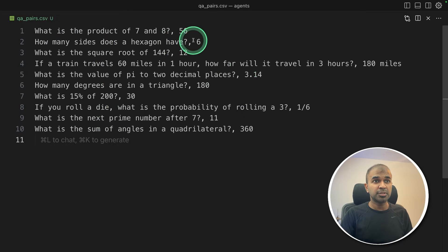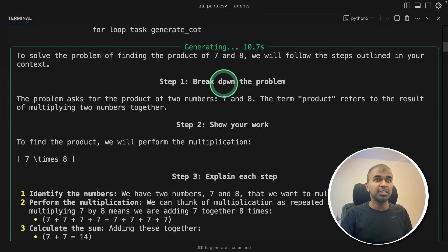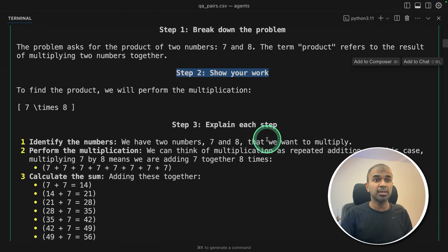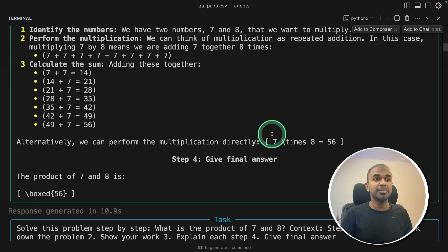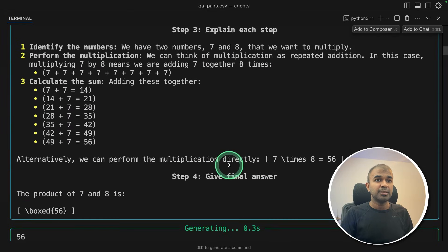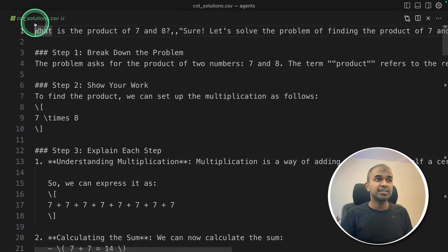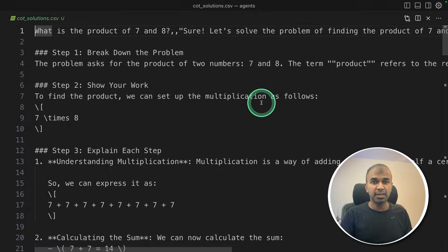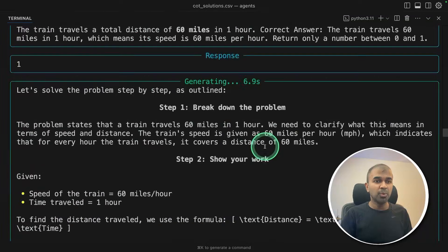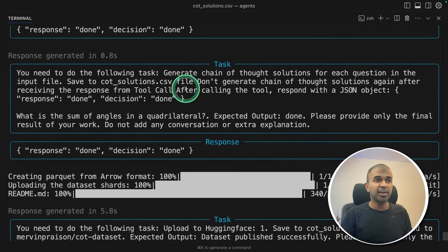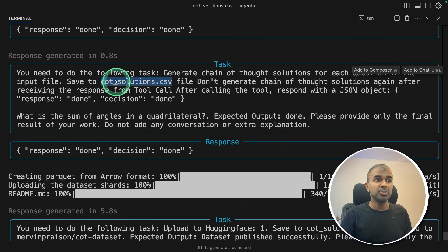Now the third agent generates the reasoning steps, automatically going through them one by one — 10 tasks total because there are 10 lines, and it loops through each one. You can see it generating the intermediate reasoning steps: chain of thoughts — step one, break down the problem; step two, show your work; step three, explain each step; and the final step, give the final answer. It then verifies its response and saves that in COTSolutions.csv.